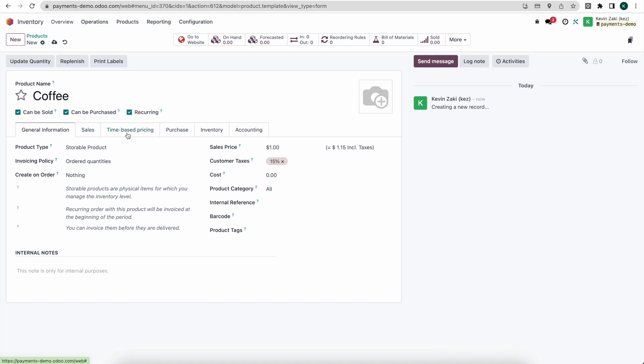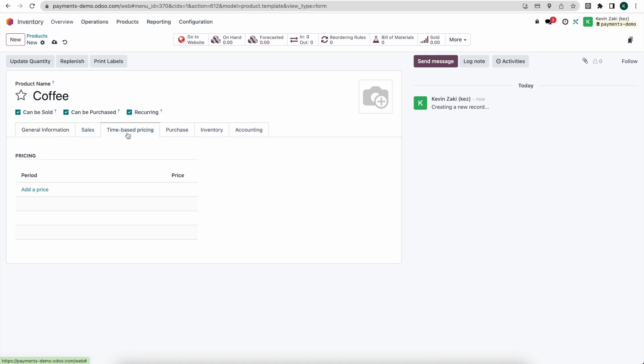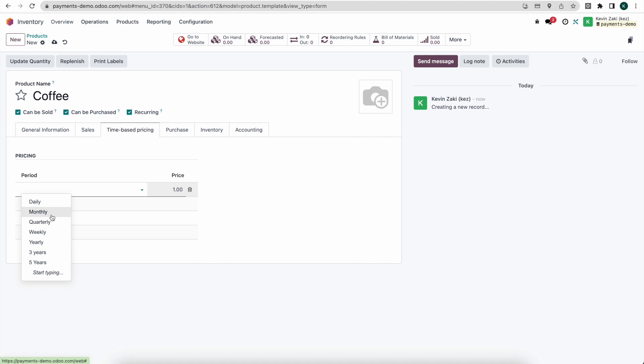Then we'll see our time-based pricing and here's where we can set the prices for different periods such as monthly, daily, weekly, or quarterly subscription. Here let's just do monthly and we'll set this as $19.99 monthly.